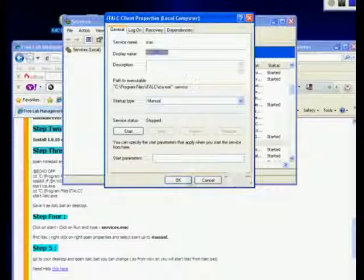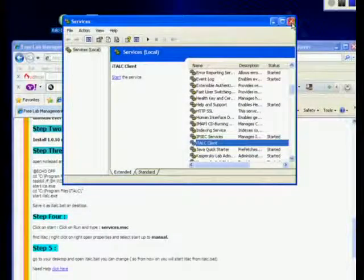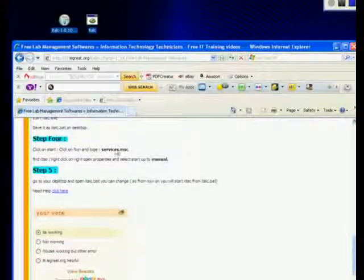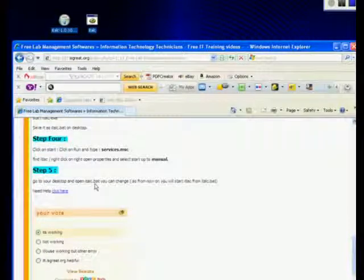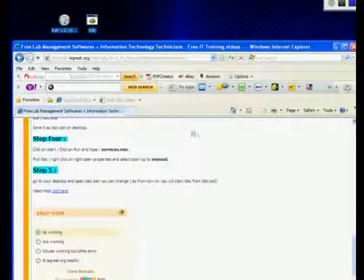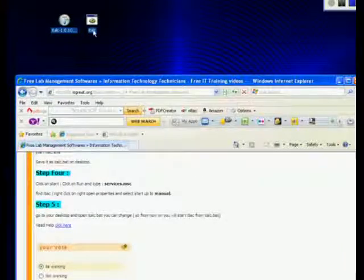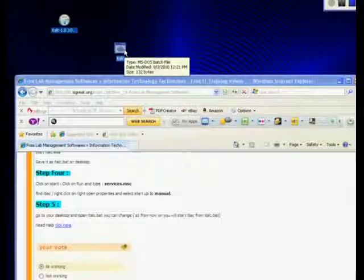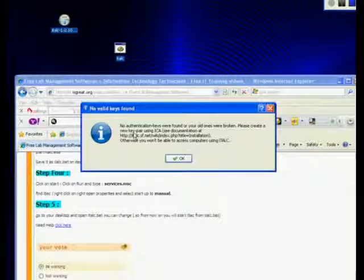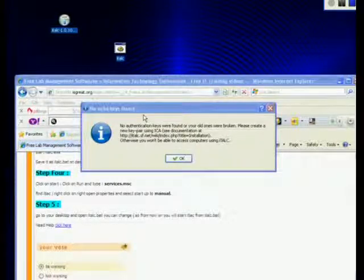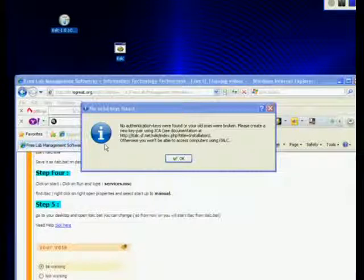Close this. Now you have done step four. Let's go to step five. Step five: go to your desktop, open italk.bat — you can rename it if you want. Double-click on it and you'll see a black screen. If you see this sign and your computer did not freeze, that means you have applied all the steps correctly and your computer's XP is having master version 1.0.10. Congratulations! Click OK on it.